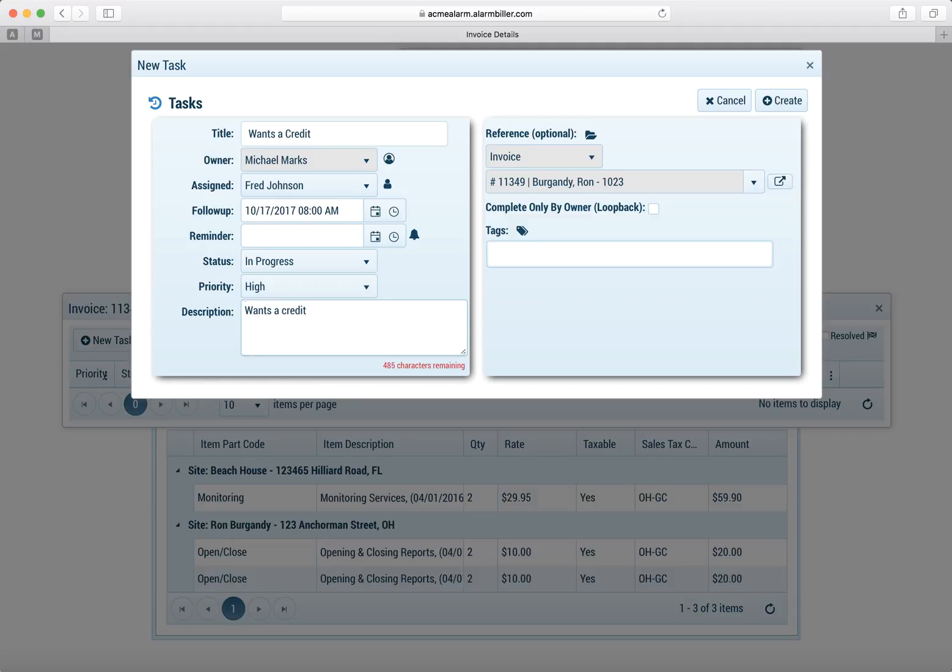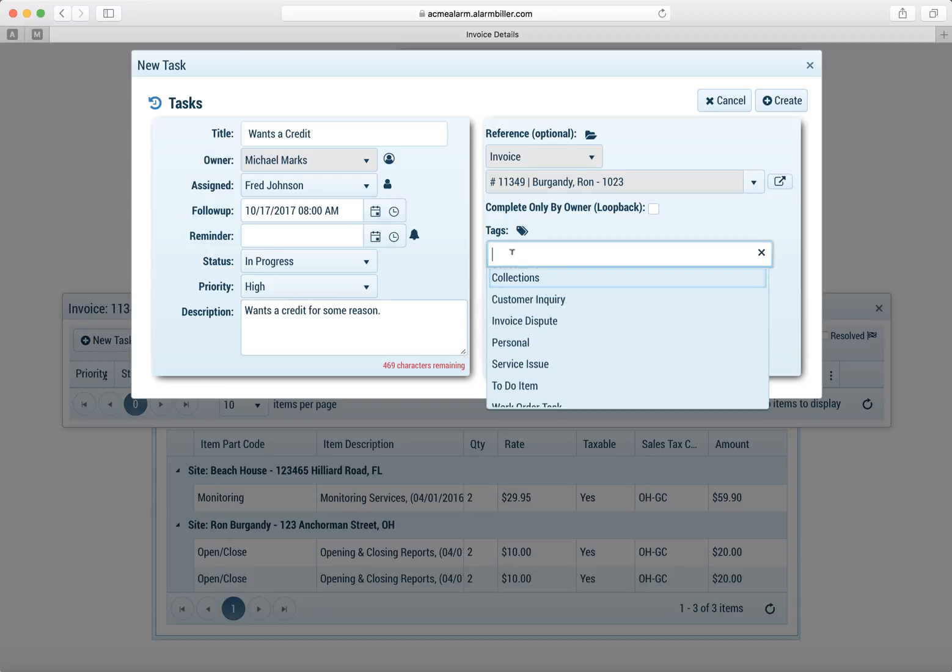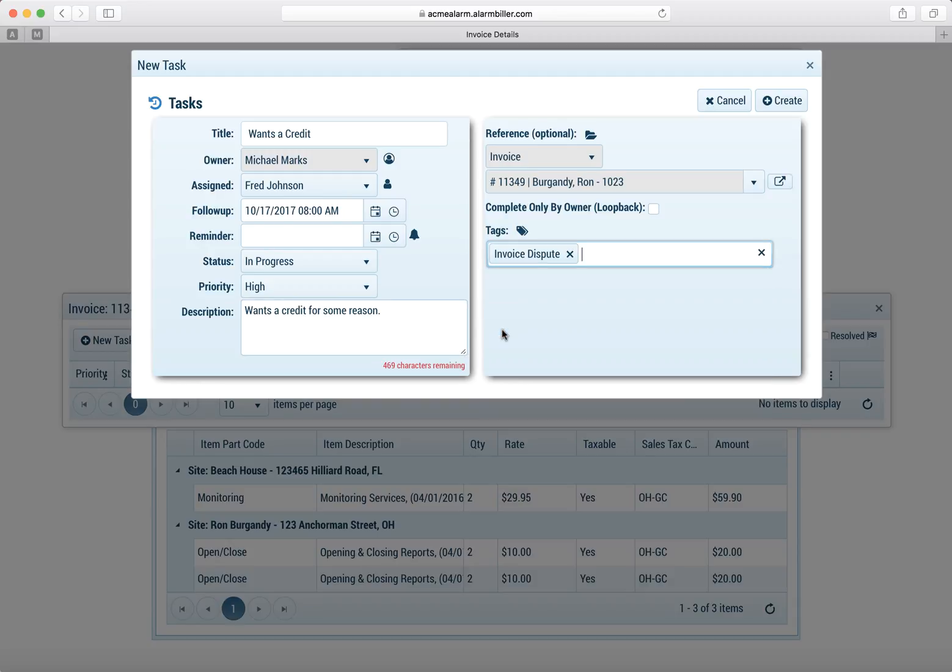And I could put a description in here of why the customer wants a credit. Now for this one we can also add a tag which we'll do and we'll put in here that it's an invoice dispute.